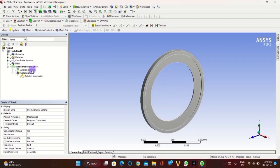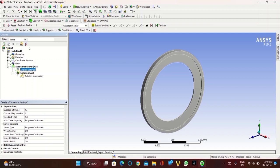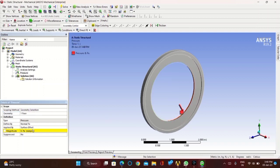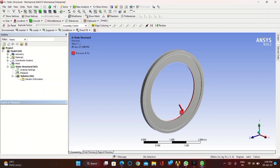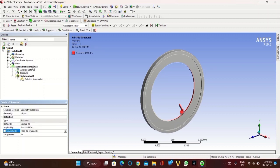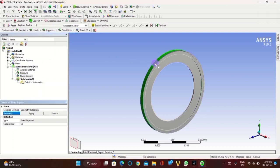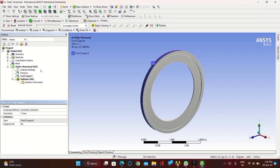Now click on analysis settings. In loads, click on pressure. Select the face where the pressure has to be applied, click apply, and set the magnitude to 1000 pascals. Now click on supports and click on fixed support, then select the face to apply the fixed support.